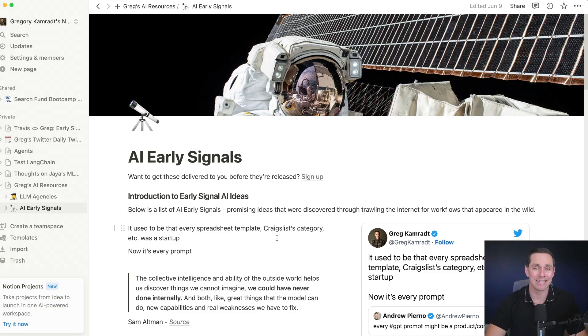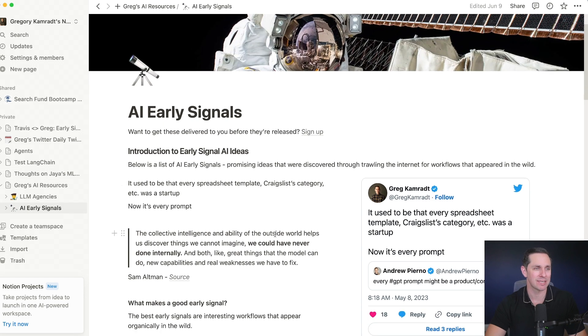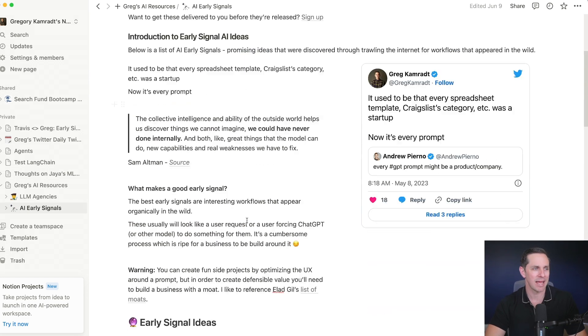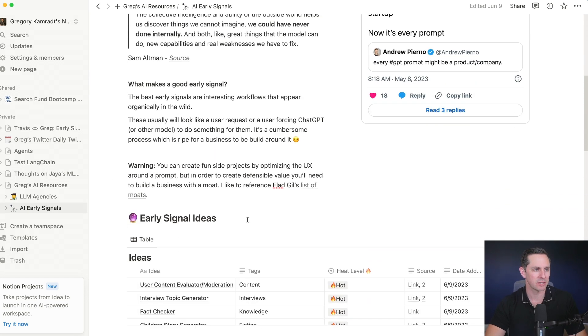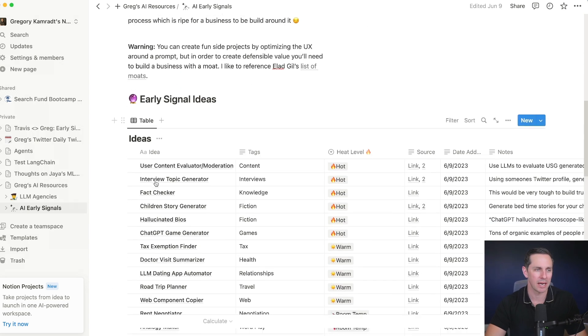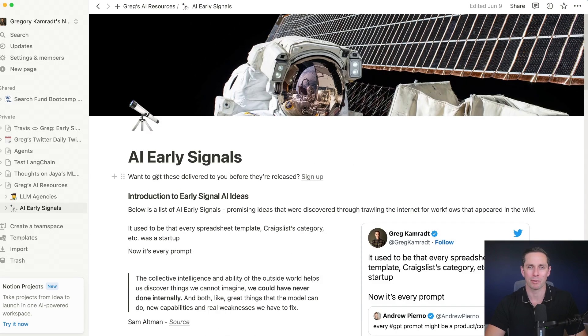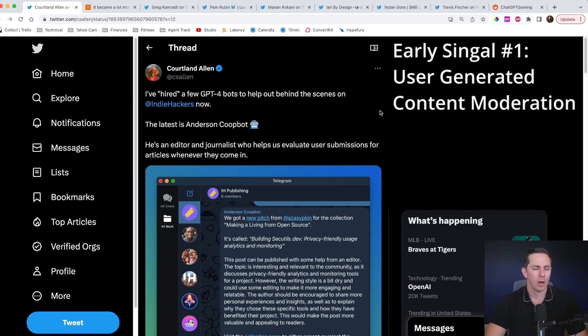As always, the ideas that we review in this video is just a subsection of a full Notion doc that we have. If you don't know it, it's the AI Early Signals doc. And down below here, I have a big long list of ideas. These are the ones we're going to review today, but really we have a whole bunch. I don't want to spoil the surprise. Let's jump into the hottest six ideas that I was a big fan of this week.